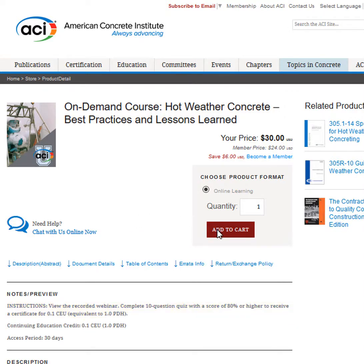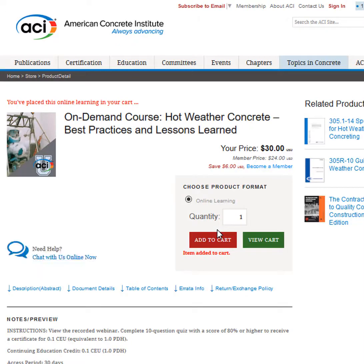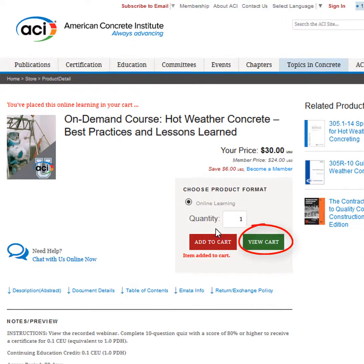To purchase an ACI course, click on the red Add to Cart button. Then click the green View Cart button to check out.